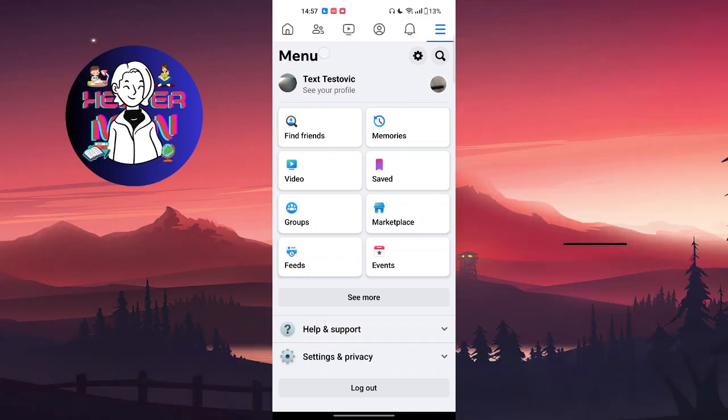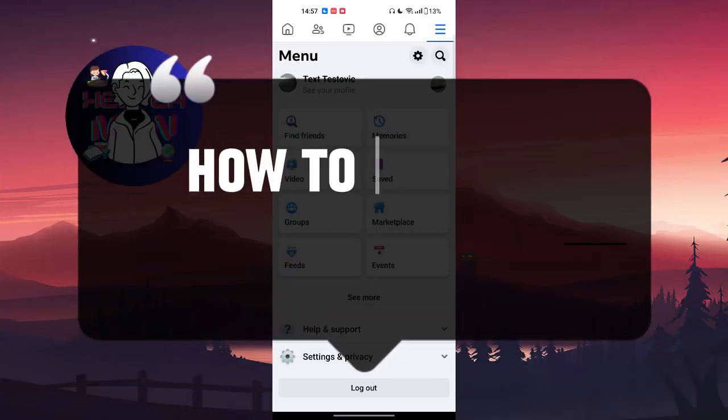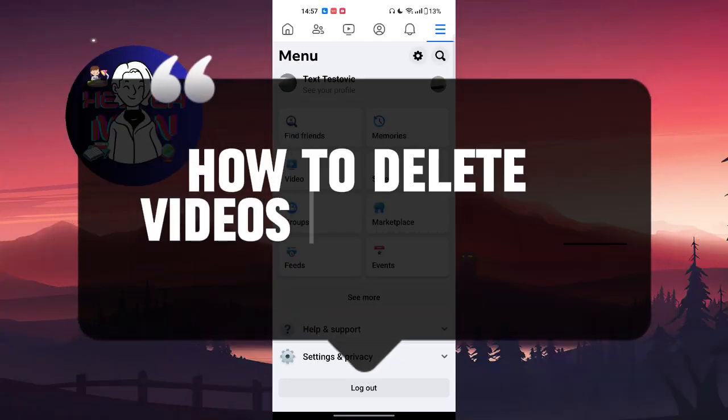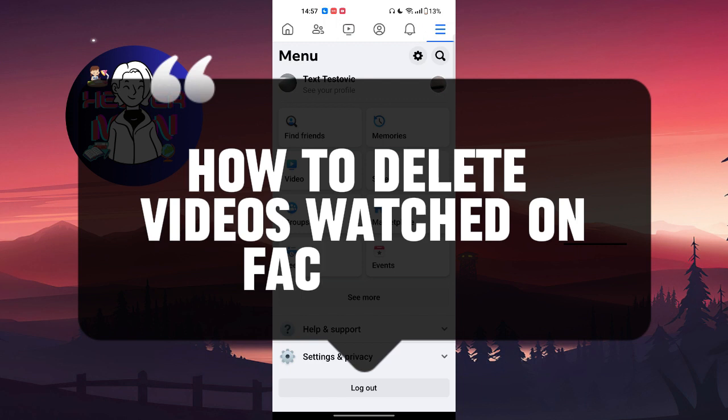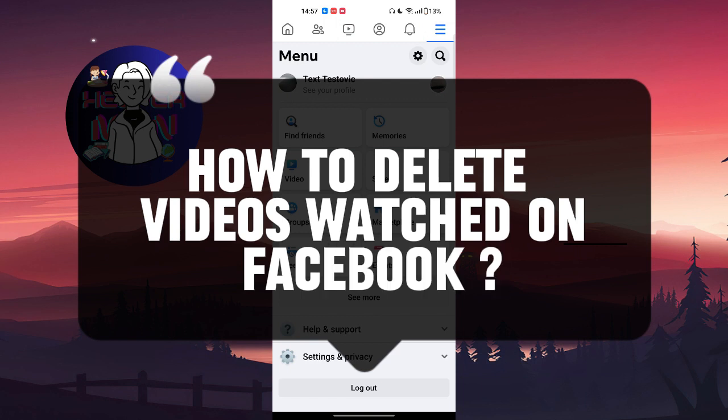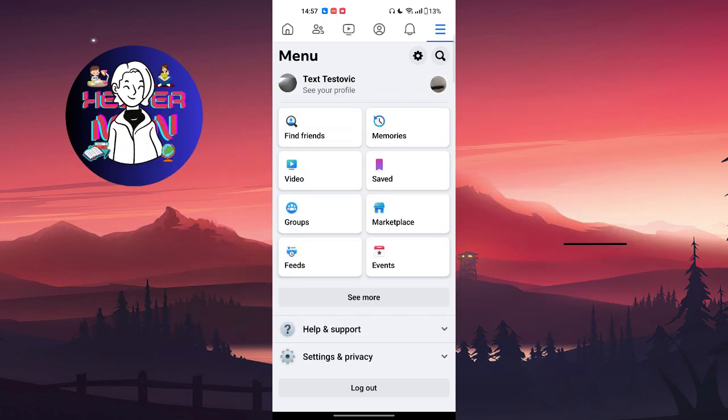Hello everyone, welcome back to this channel. In today's video we're going to talk about how to delete videos watched on Facebook. You're going to go to your menu section and there you're going to choose the settings button in the top right corner.